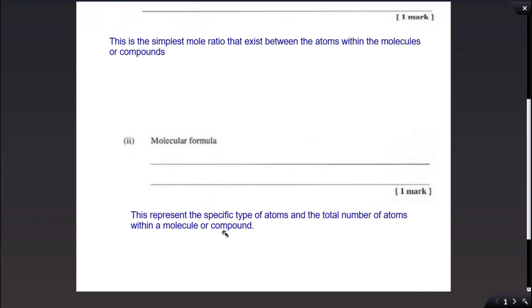Part B asks us to define the molecular formula. The molecular formula represents the specific type of atoms and the total number of atoms within a molecule or compound. So the empirical formula gives you the ratio between the atoms, while the molecular formula tells you the type of atom present and how many of those atoms are present within the compound.